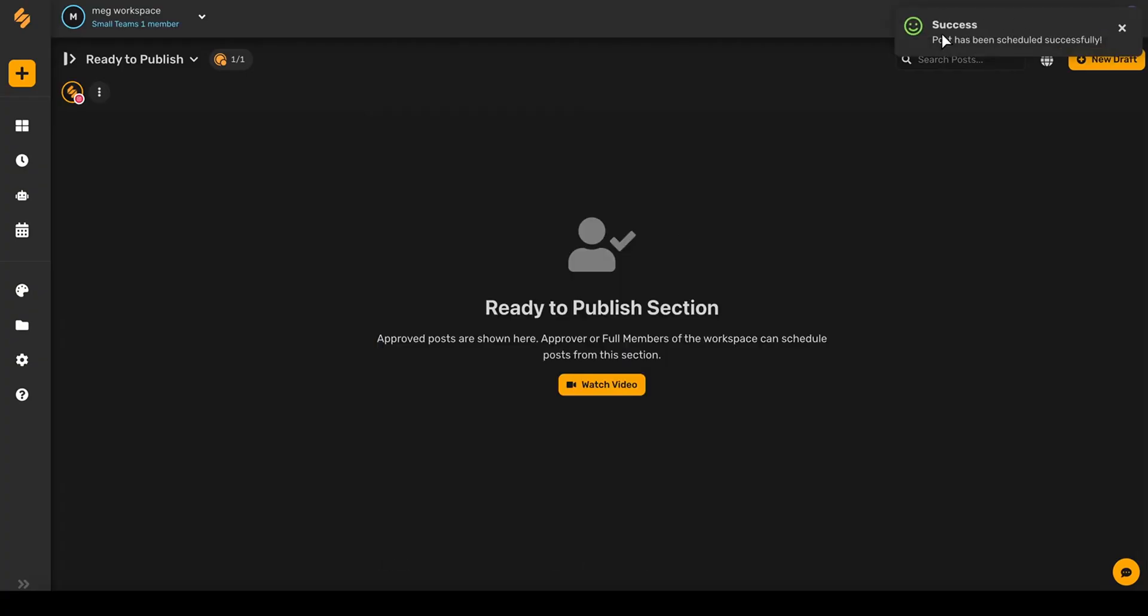Once it's finished, you'll get a little notification here, and then you'll be able to see it drop right into your calendar by clicking on publishing.